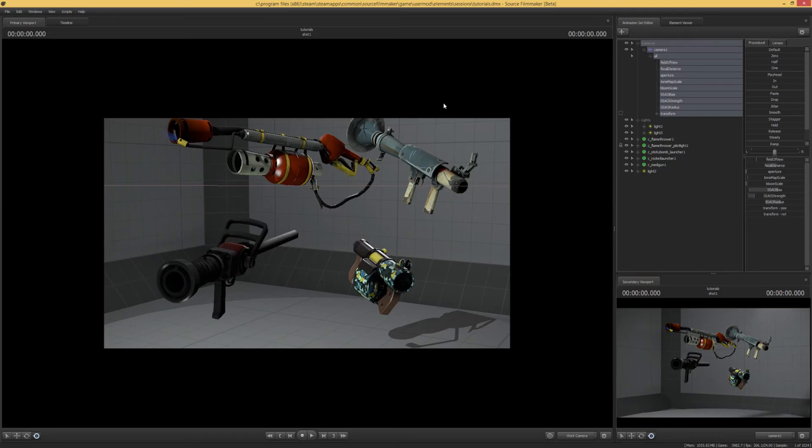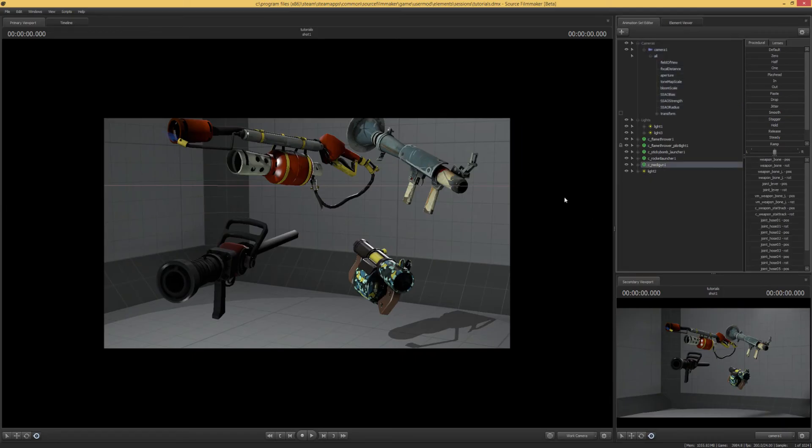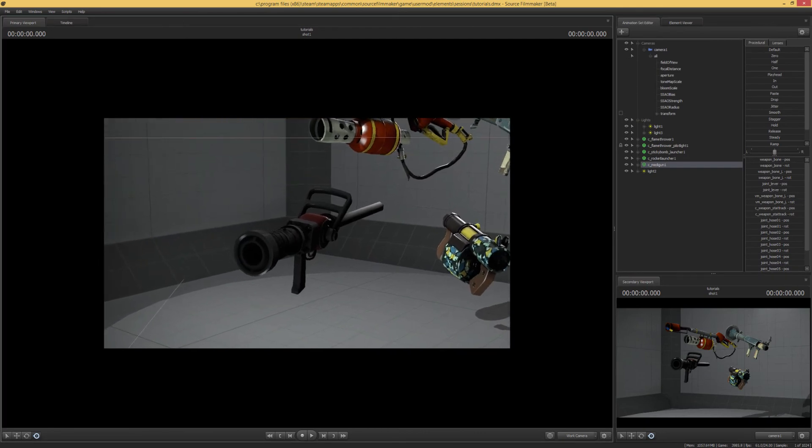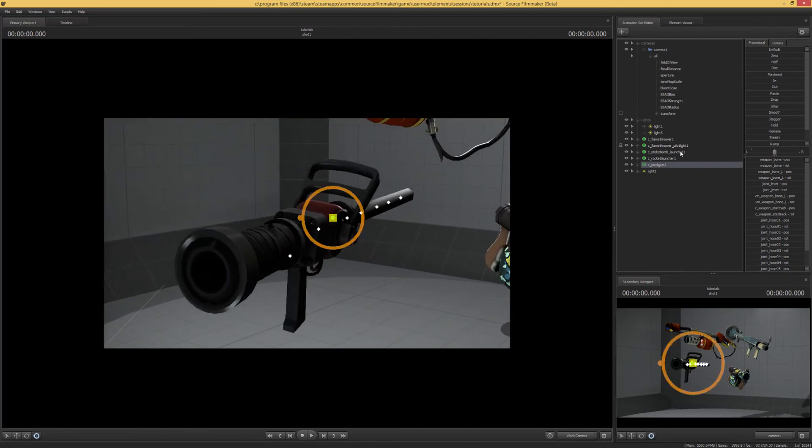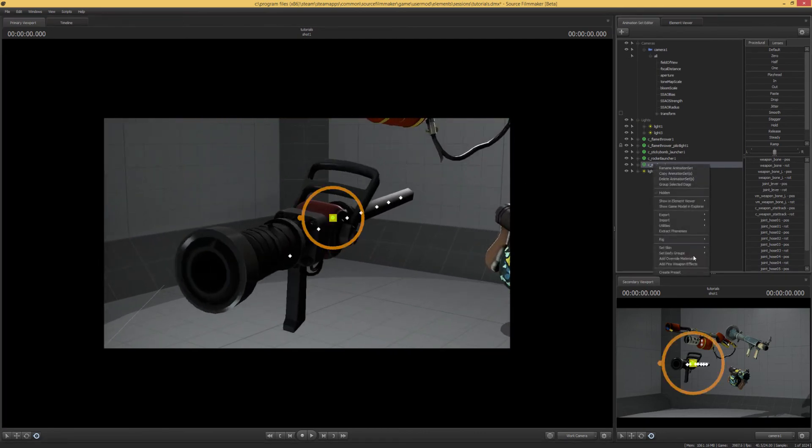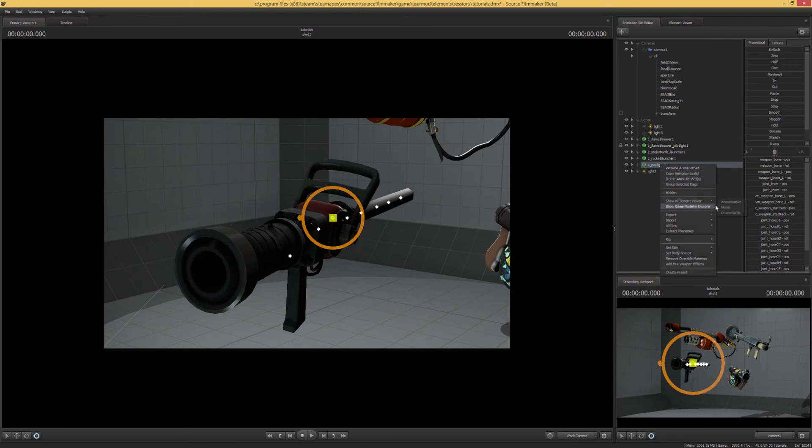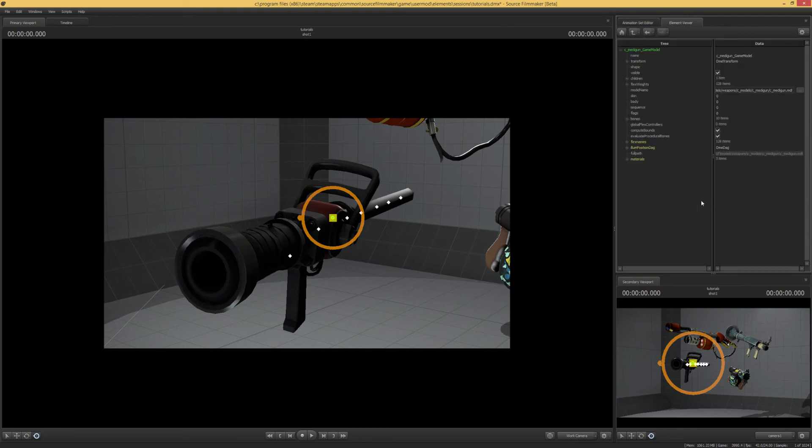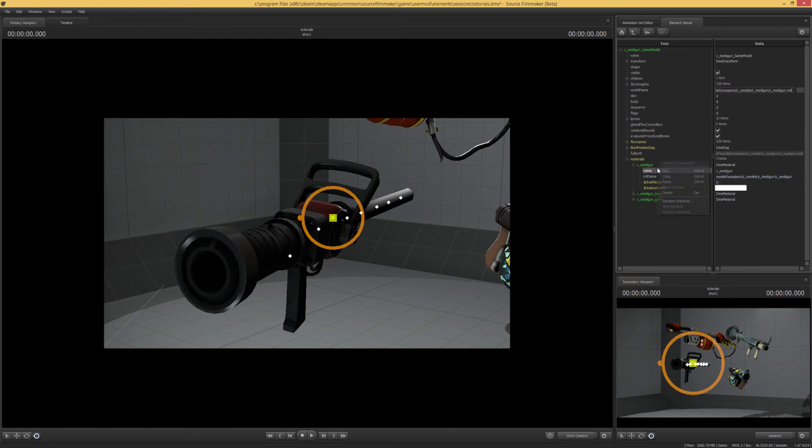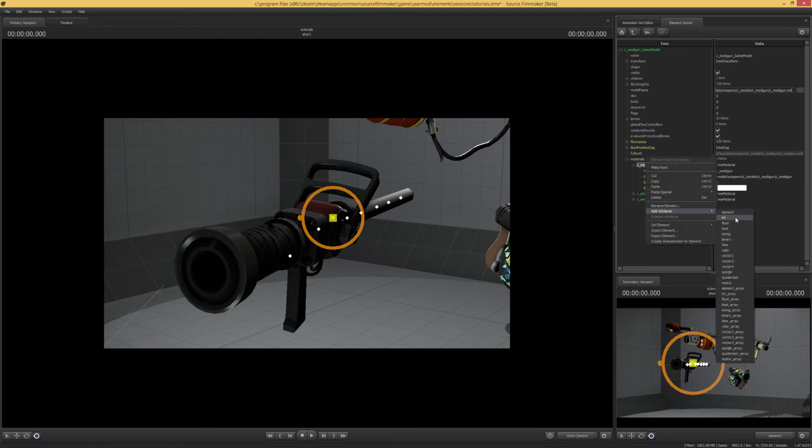Alright, so now we can open Source Filmmaker again, and what we want to do is take a look at our Medigun. We're going to right-click that and add override materials. Then we're going to show the element viewer model, see Medigun. Just throw over here material name, you want to just select it and copy that. Then we add an attribute.